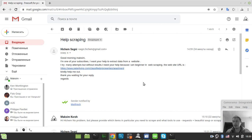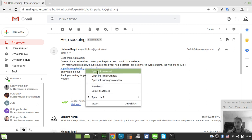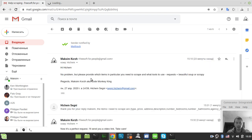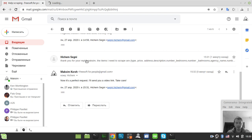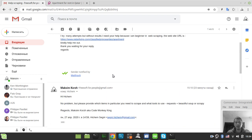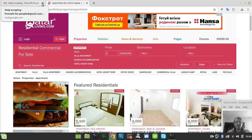Welcome to yet another on-demand web scraping tutorial. This time I got an email from a subscriber asking for help scraping Qatar-based real estate properties. He needs: type, price, address, description, number of bathrooms, number of bedrooms, agent and agency name, number of agency, and image URL. A perfect request, so let's start.